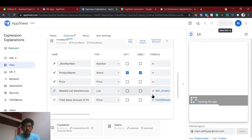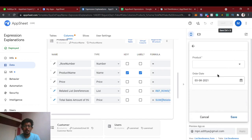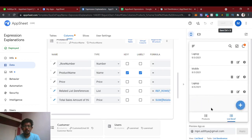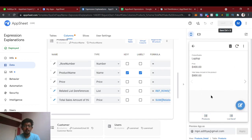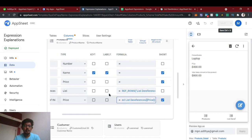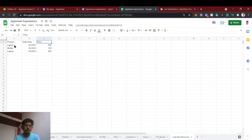This is somewhat complex to understand initially, so let me give a recap. The total sales for laptop is 400. Now I'm going to add another laptop order — add order date, save. Two orders for laptop have come. If you go and see laptop's total sales amount, it shows 800. It gets calculated automatically using the SUM formula, getting the price from the related list dereference column, and the price is calculated automatically.